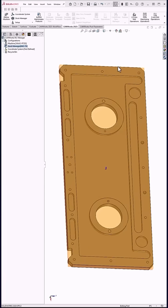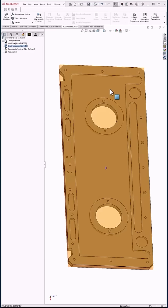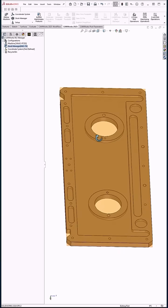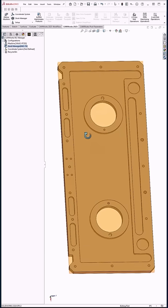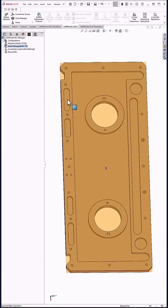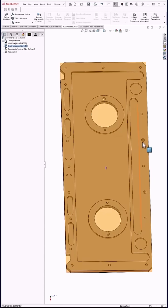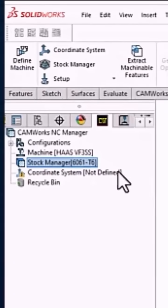I've had some people reach out and ask questions about CAM Works, particularly the automatic feature recognition, how powerful it is, what can it recognize, and what can it do automatically. So I'll just show a quick part here. This is a 6061 part with some pockets, bosses, threaded holes, and counterbore holes.